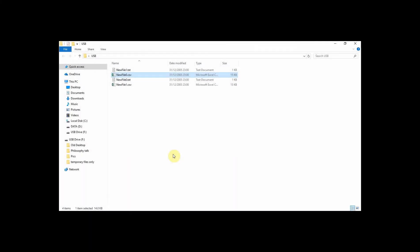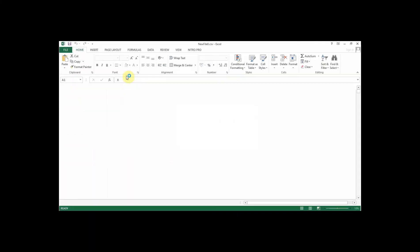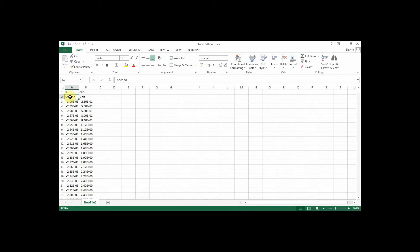Once you get your file onto the computer, you can double click it and open it up. On some versions of Excel, this will open up fine for you. So the data will appear in two columns and it will tell you that this is the time, the x-axis, and this is the voltage on the y-axis. And on my version of Excel, this looks fine.